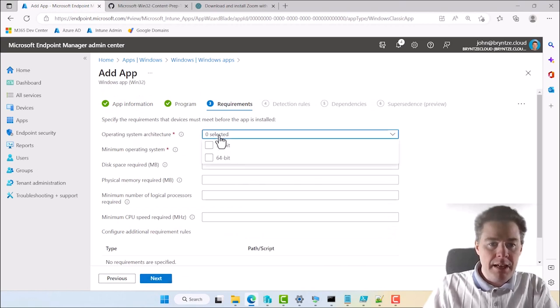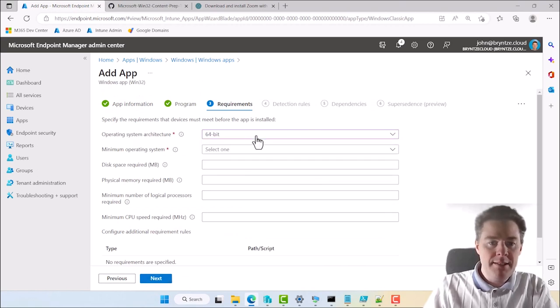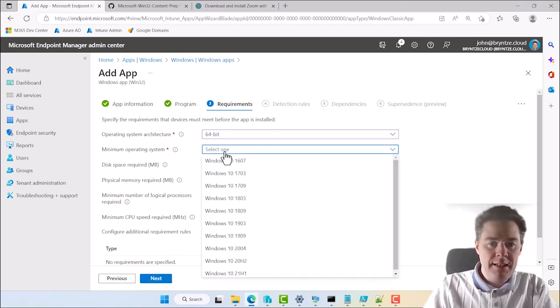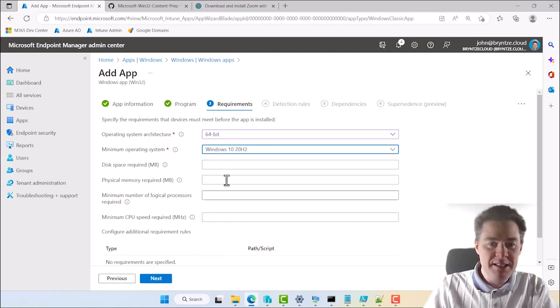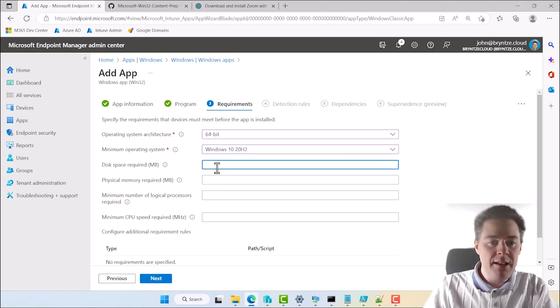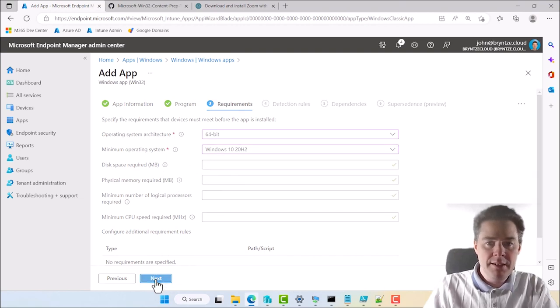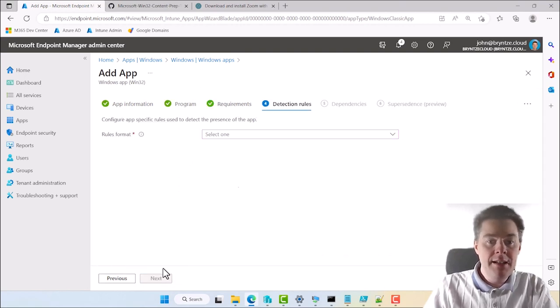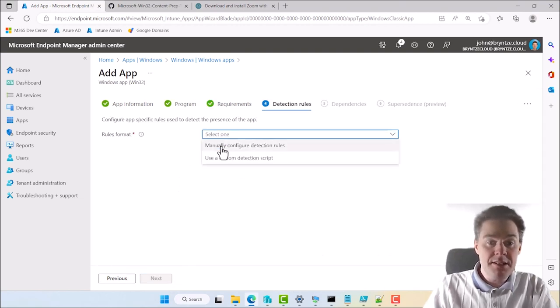Here we have operating 64-bit. Here let's go nice 20H2. That's still pretty old. Those are the only two required. I usually specify how many megabytes it takes. But I skip that for this one. Can add it later.